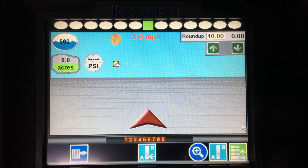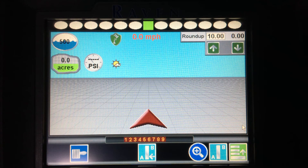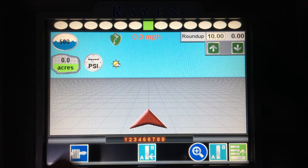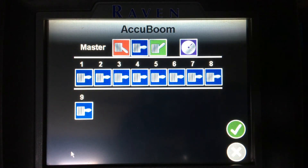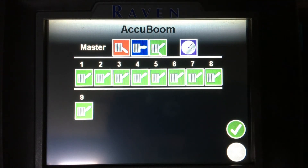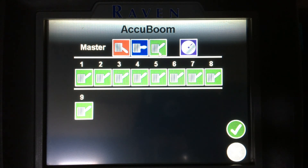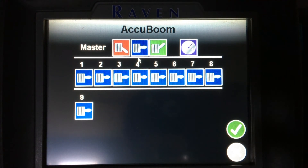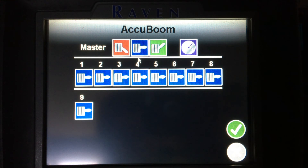Hitting my green check mark in the bottom right will take me back to my run screen. Across the bottom, I have a number of different icons. On the left-hand side, this toggle switch icon is my AccuBoom. When the background of that toggle switch is blue, that means my AccuBoom is enabled and my sections will automatically turn on and off based on previous coverage. If I were to select that, I can pick between red, green, or blue. Selecting green will override AccuBoom and thus my sections will only be turned on and off using the console switches on my Hege sprayer. If I want to leave that in automatic control, I'll just have the blue icon, thus AccuBoom is enabled.